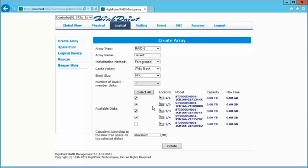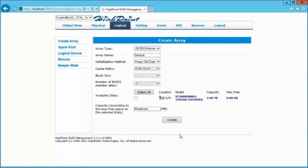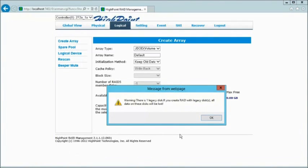Once we've selected our four drives, I'm going to go ahead and hit Create. It's going to warn me again about data deletion. I'm going to go ahead and click OK.